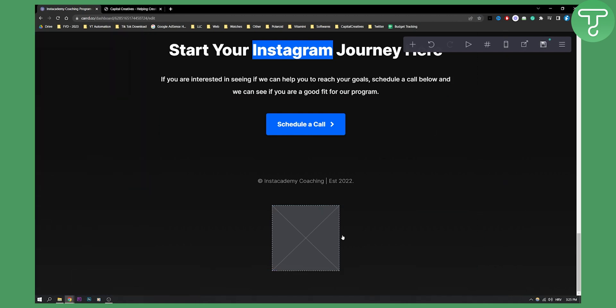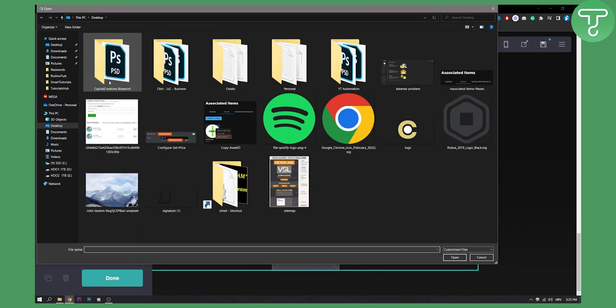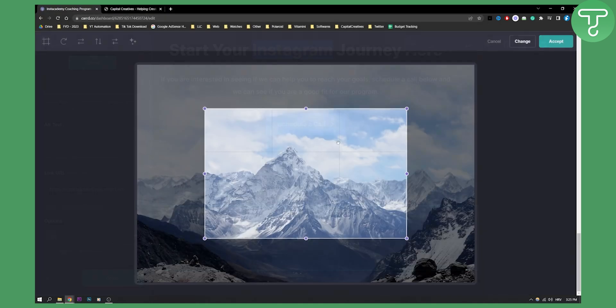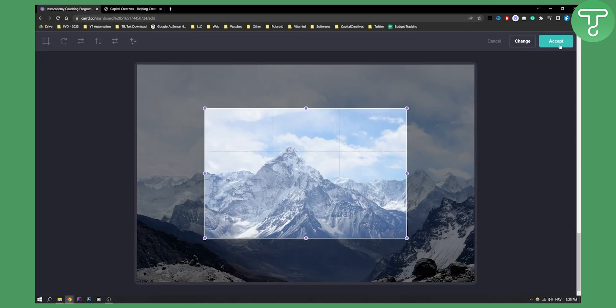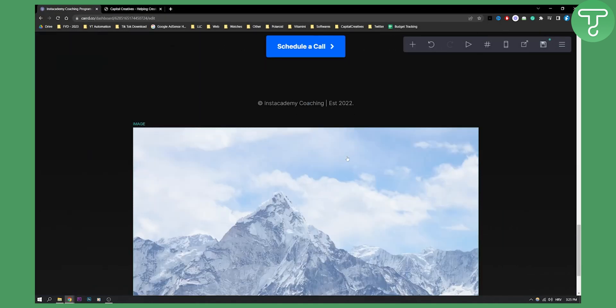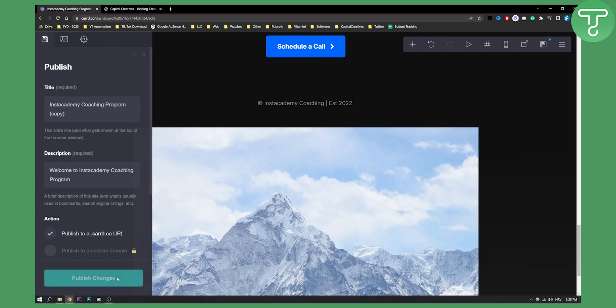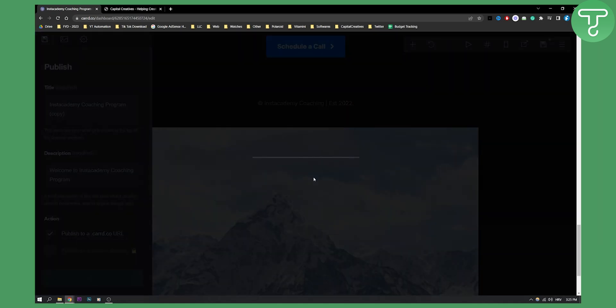Click done and then obviously I need to upload something. So I can go here I can upload something. For example click done. Once I publish this I can publish this to a card URL.